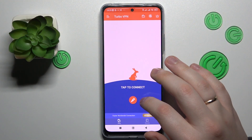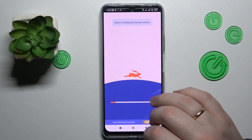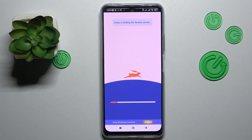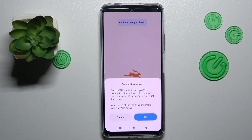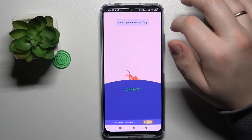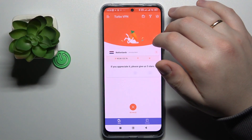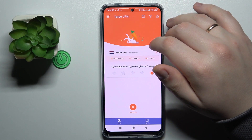In order to establish the VPN connection, tap the carrot icon over here and wait for this cute rabbit to connect your phone to VPN. Then grant the app the connection permission, or the access to set up and connect to VPN networks.